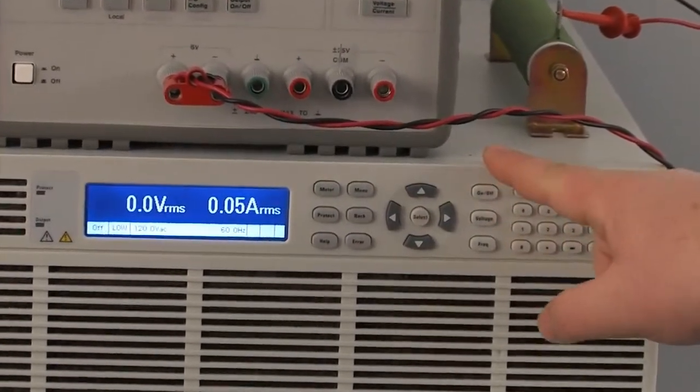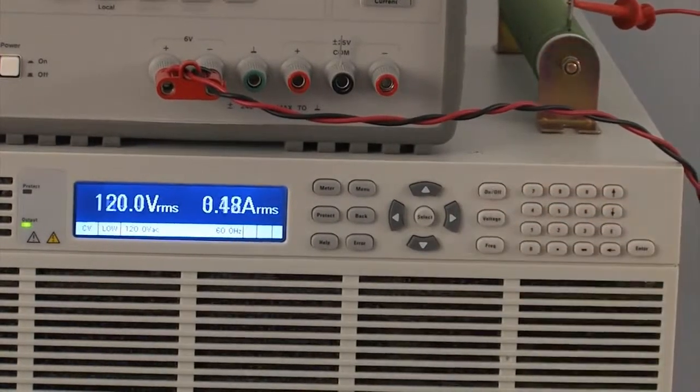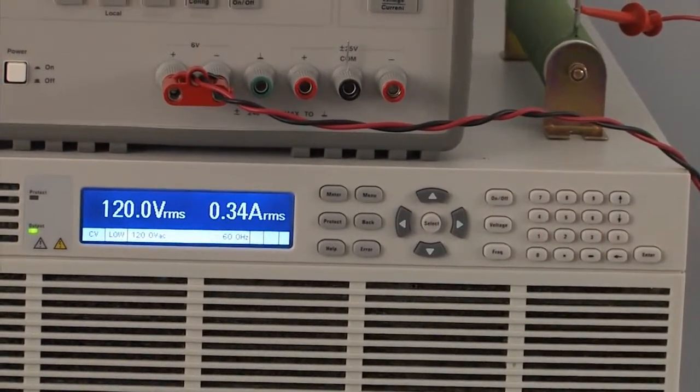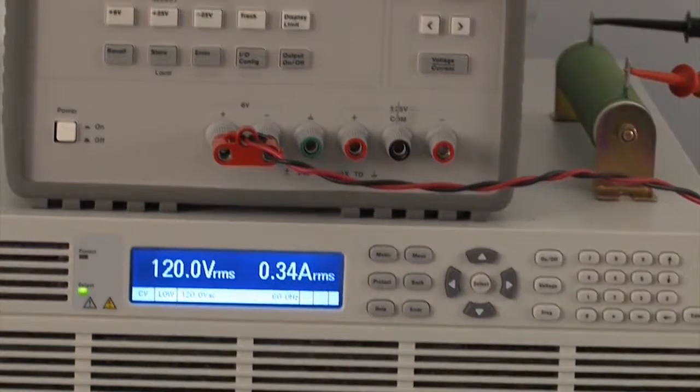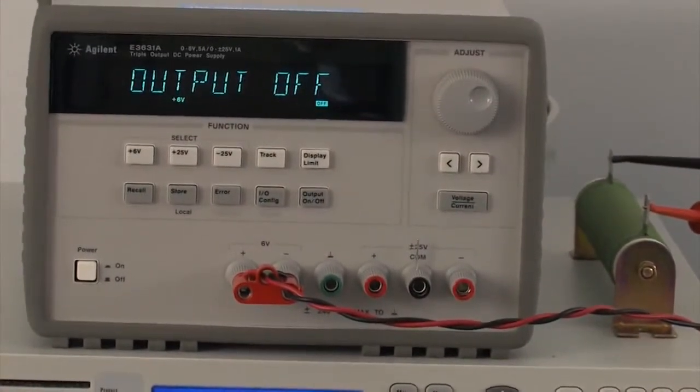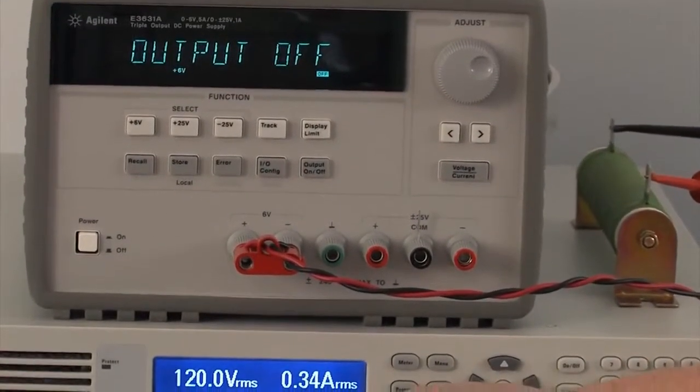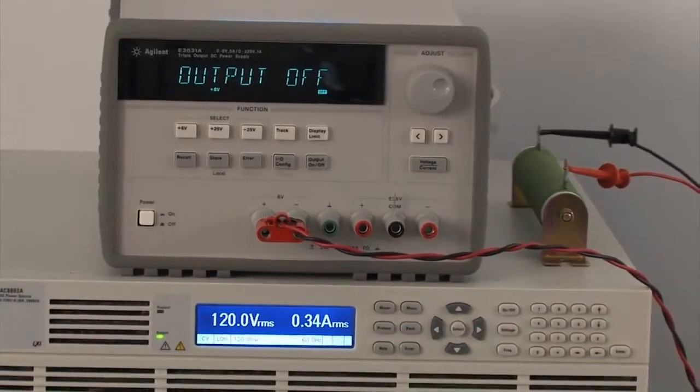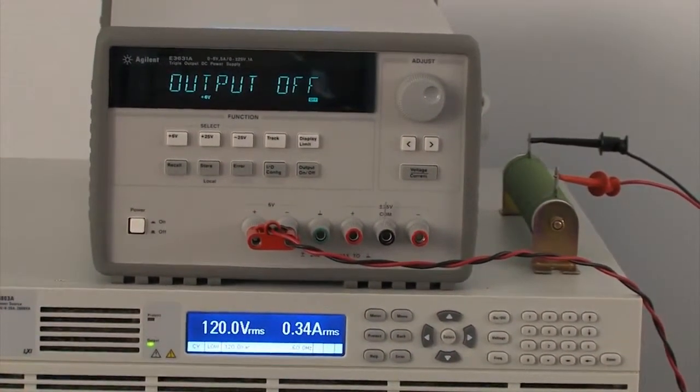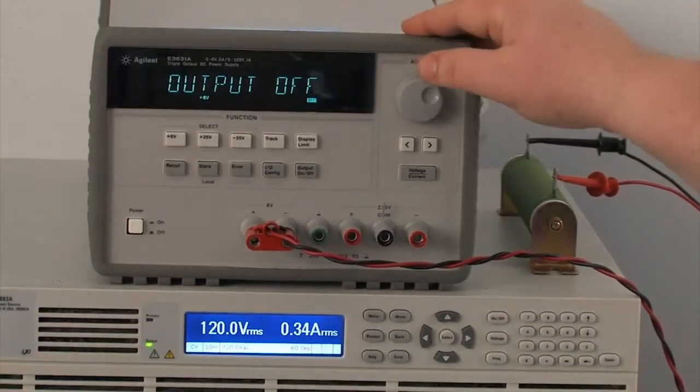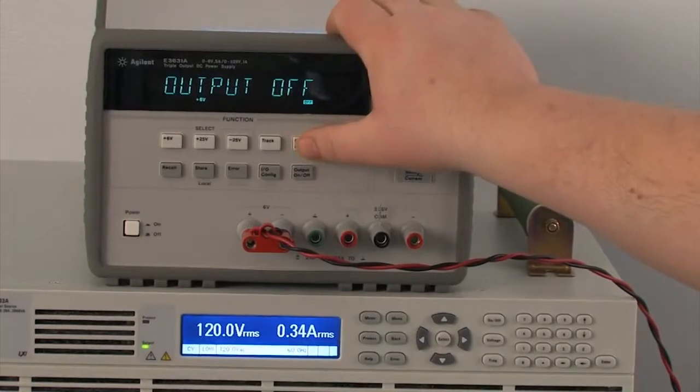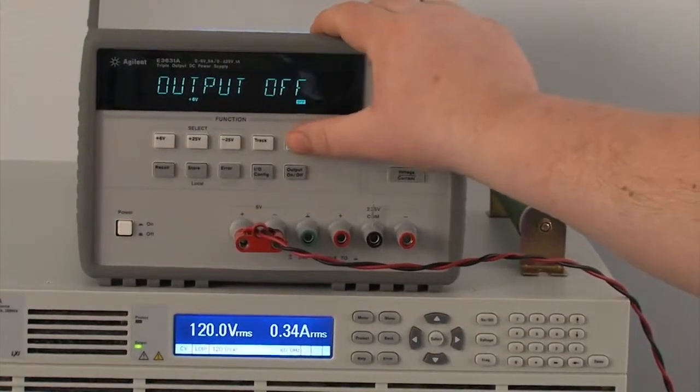So I'm going to turn the output on, and you can see my DC power supply is turning on. So now that's on, the output's off. You can see that it's 120 volt output, and it's measuring about 340 milliamps RMS current draw.